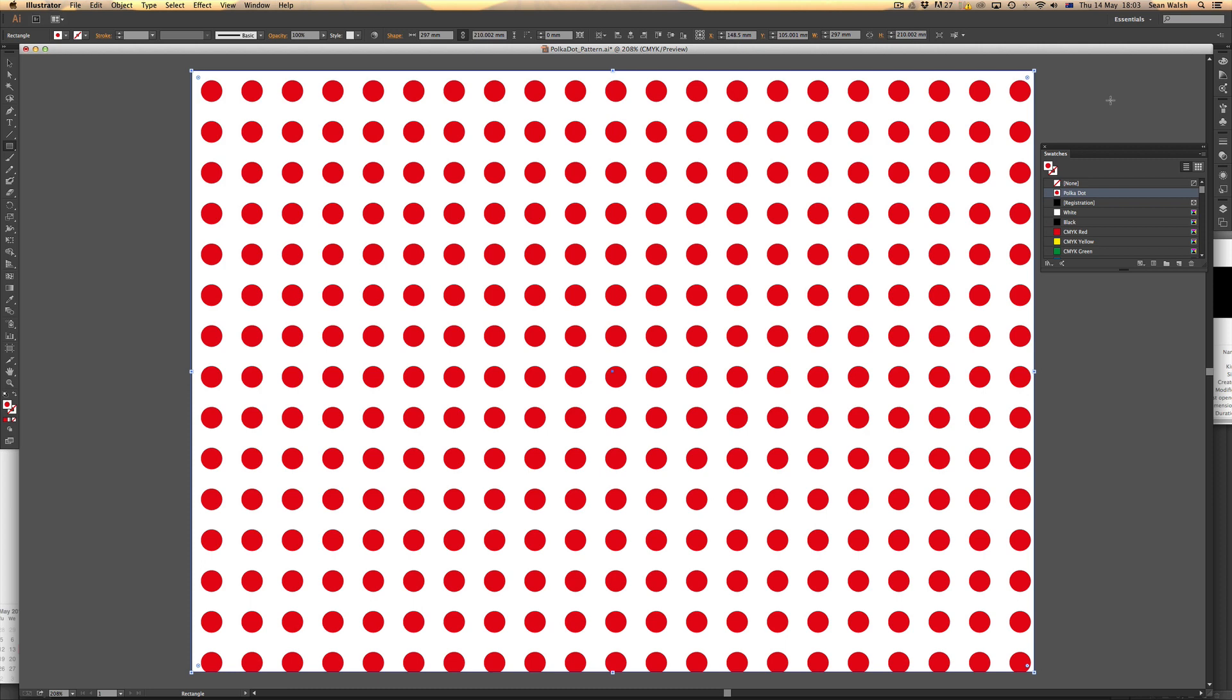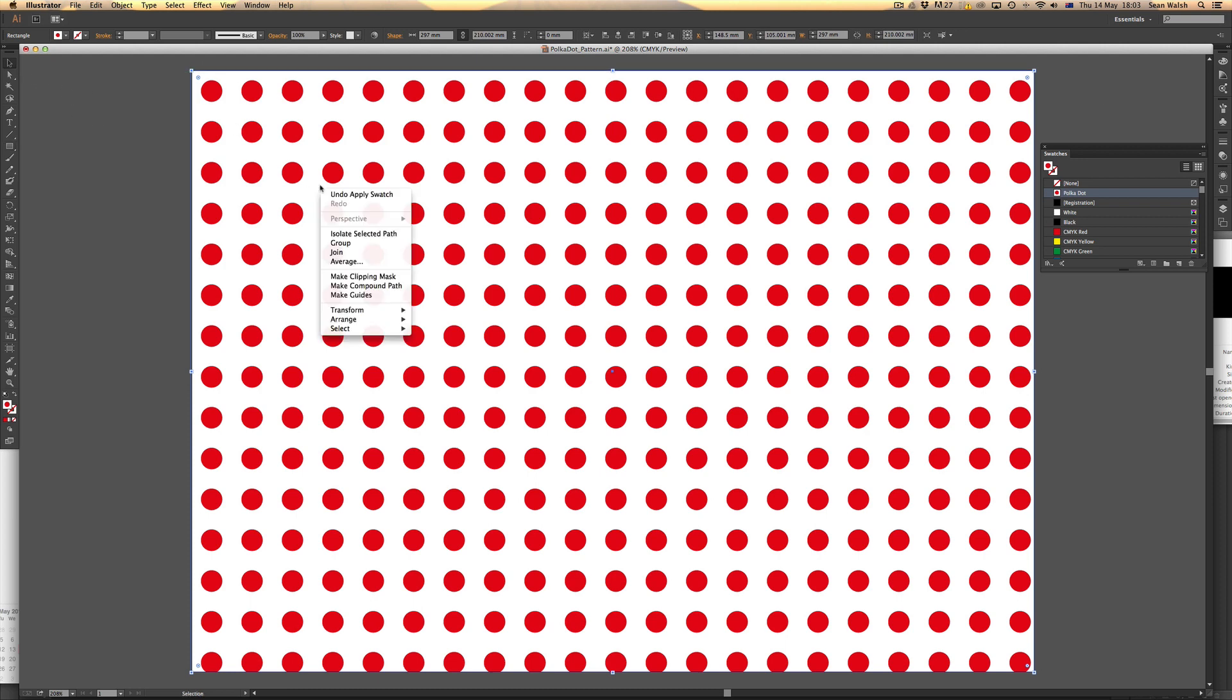Now if I wanted to scale that, I can scale the pattern up or down. I just need to right-click within the shape and come down to my transform options and choose scale.